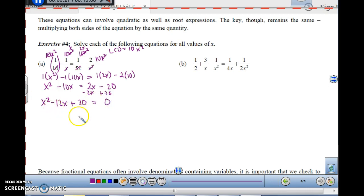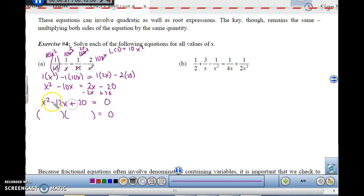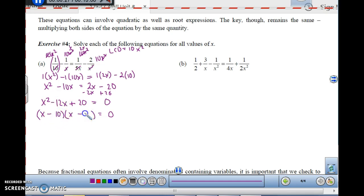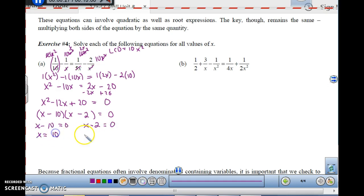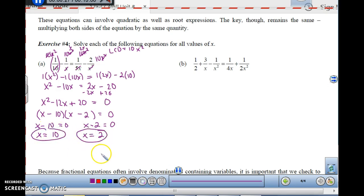Quadratic equation — factor, factor, factor. The factors of 20 that add up to 12 would be 10 and 2, giving x minus 10 and x minus 2 equals 0. Set the factors equal to 0 and solve: x equals 10 and x equals 2.